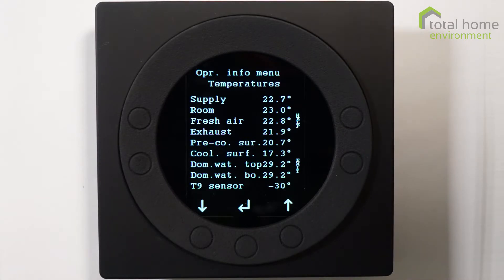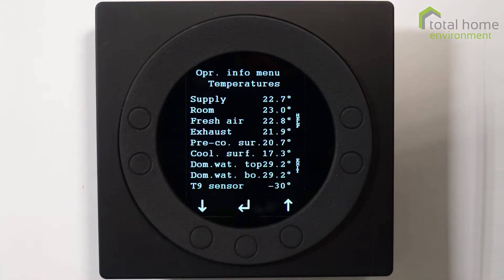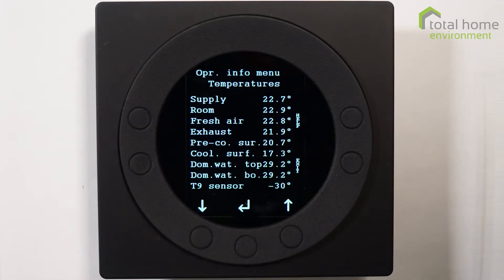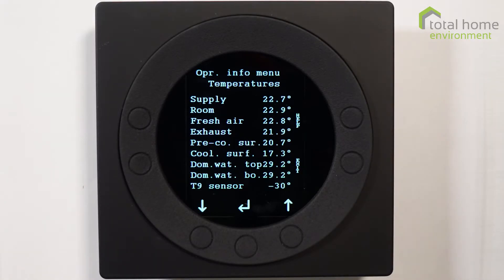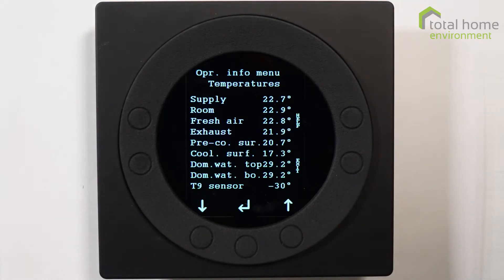Cooling surface is the temperature of the evaporator coil, and normally that would be much colder than that. Currently this machine is in a display mode so it's not actually doing any real work, which is why the top and bottom of the tank are exactly the same temperature. Below that you'll see T9 sensor and next to it is minus 30. Whenever you see a minus 30 temperature it means there is no sensor connected to that port. T9 is for additional sensing, for additional heating or for whatever purpose you might have - there are lots of reasons why you can put in an additional sensor and currently that's not connected to anything.